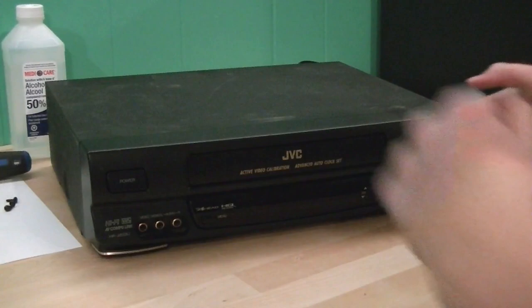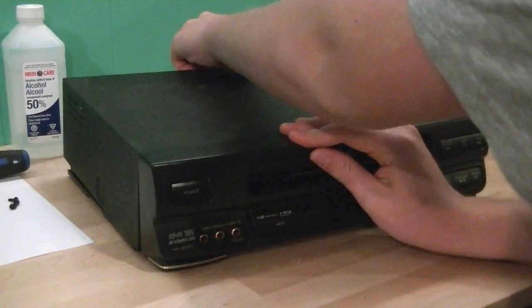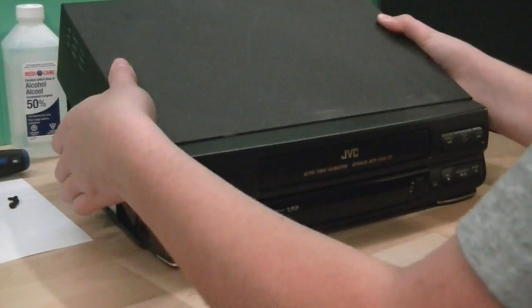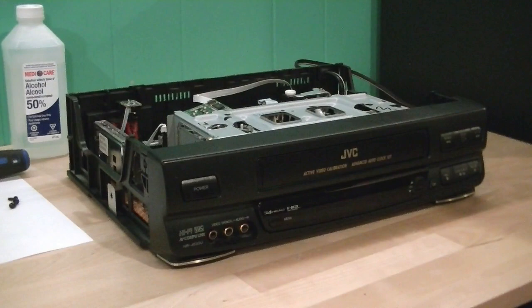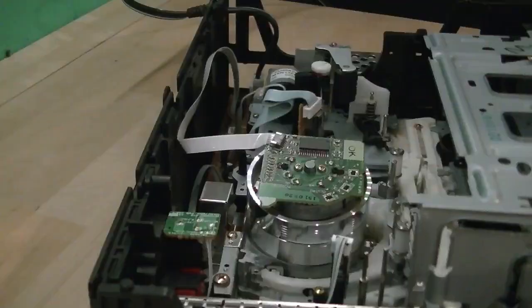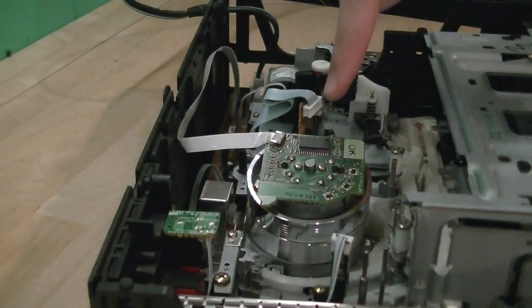Okay, now that you've taken out all the screws, the next step is to go ahead and just take the top cover off. So, I'm going to start at the back. And there we go. Now we can see all the goodies on the inside that we need to look at.